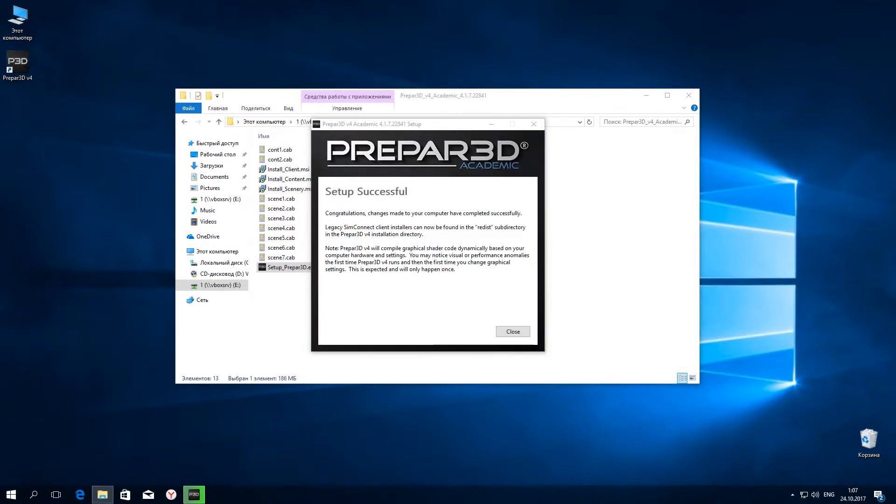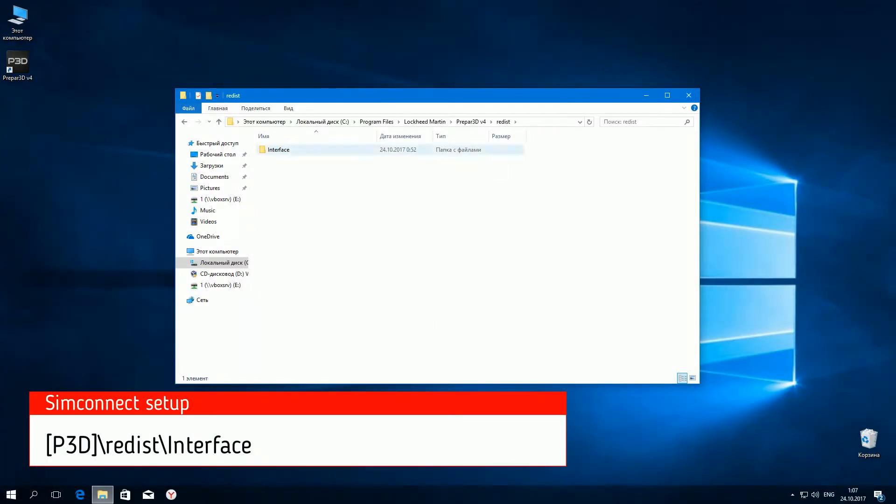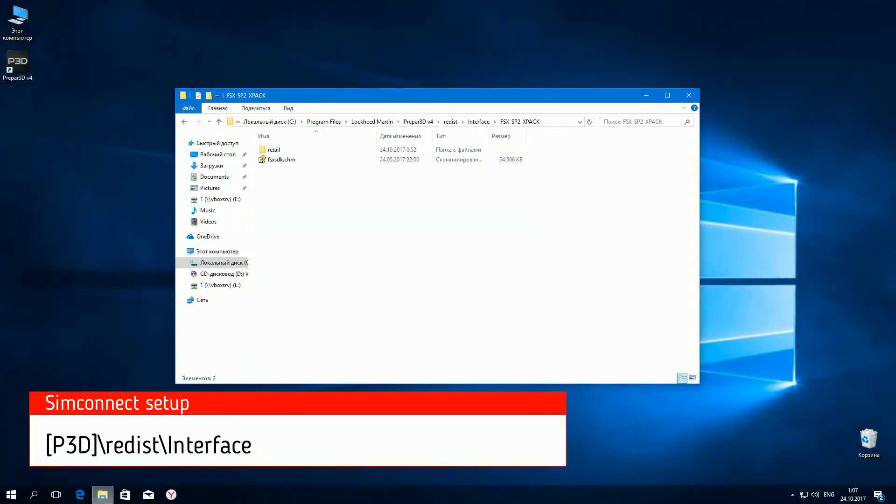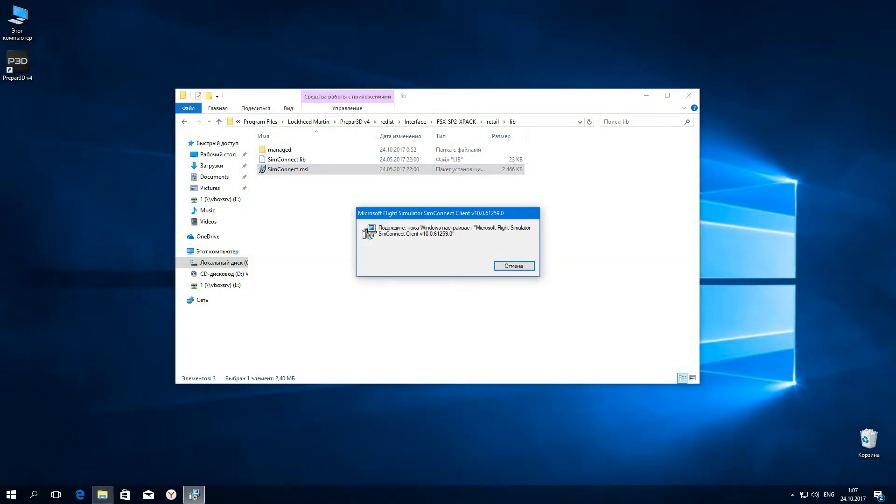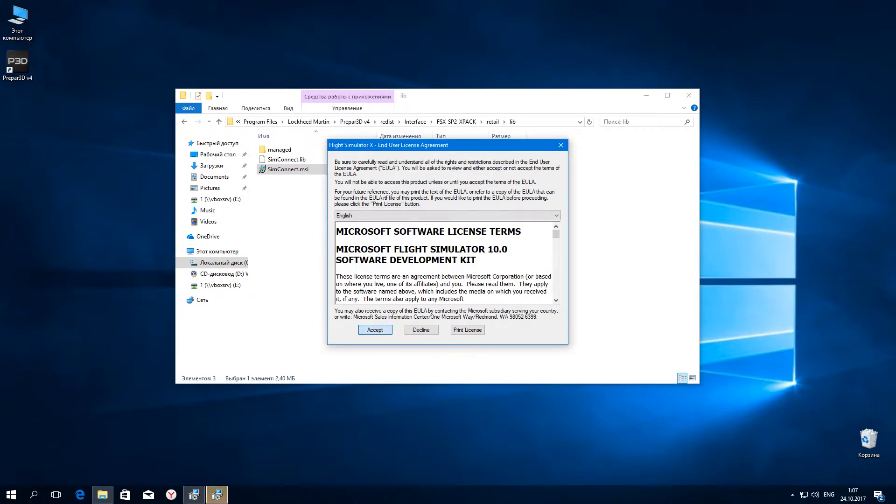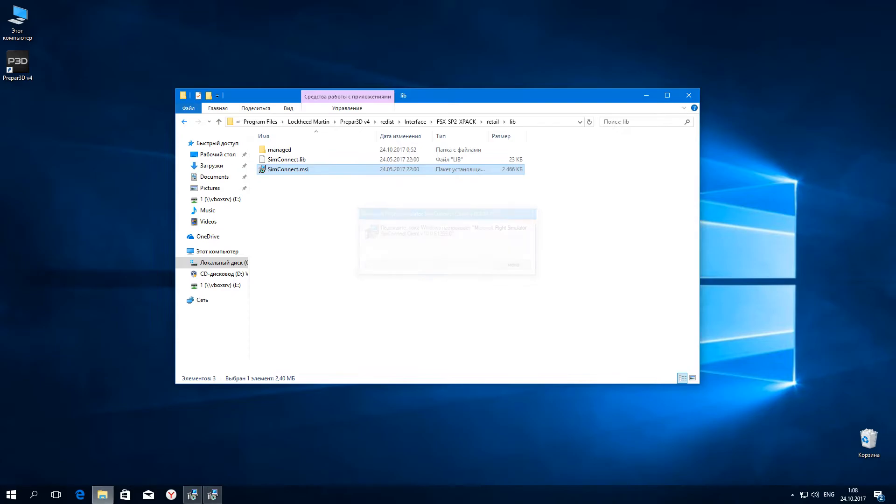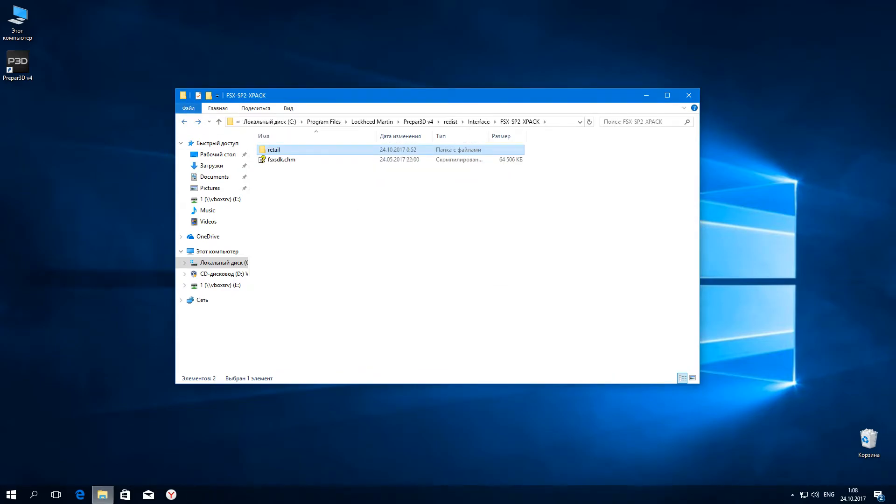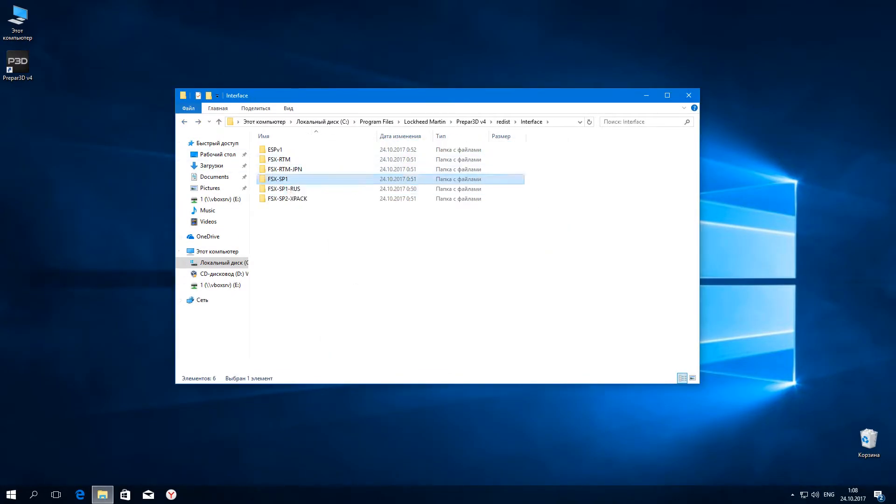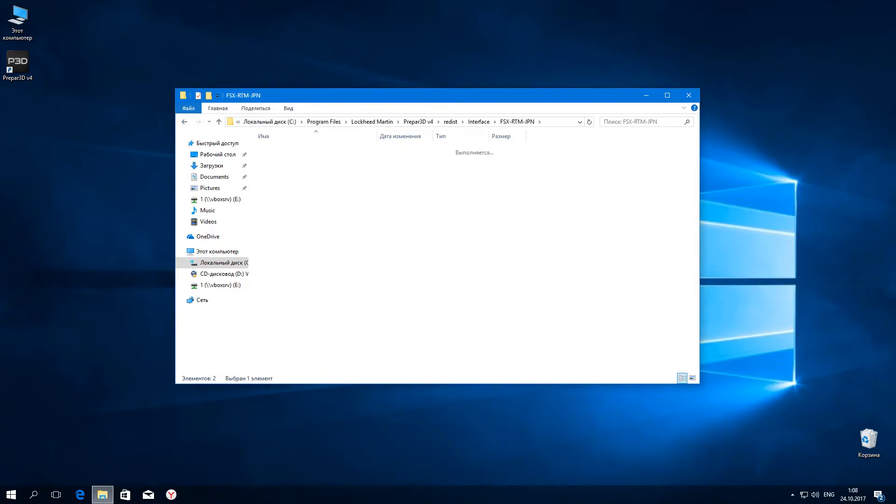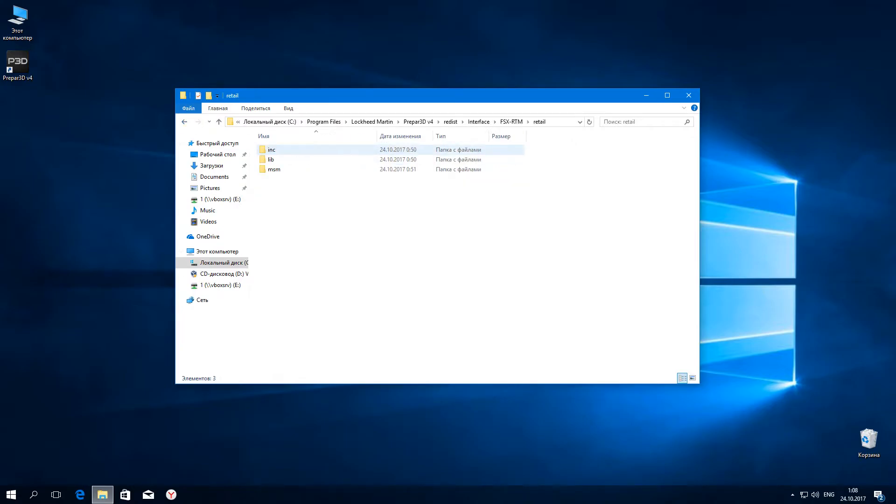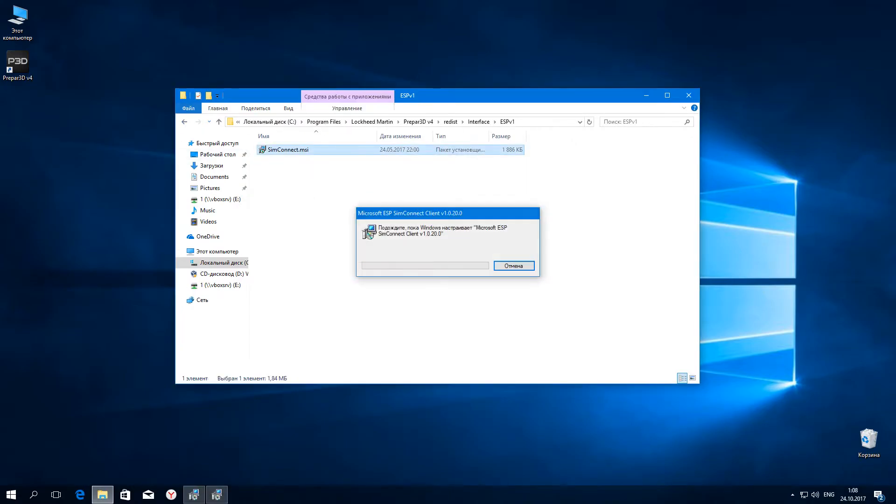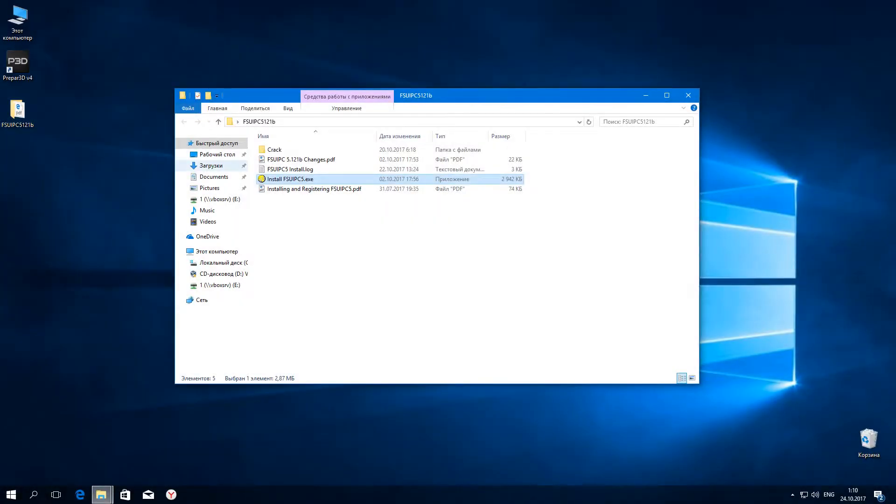After setup is complete, install SIM connects. Next, we need to install FSU IPC.